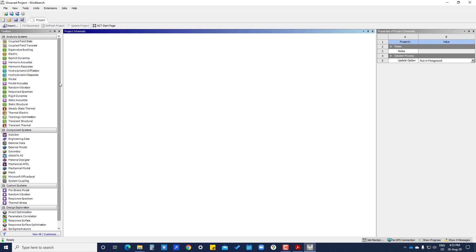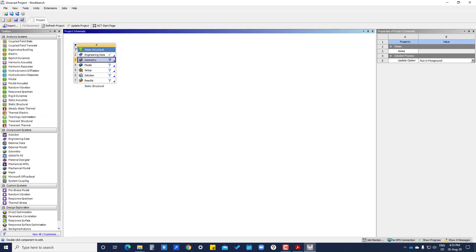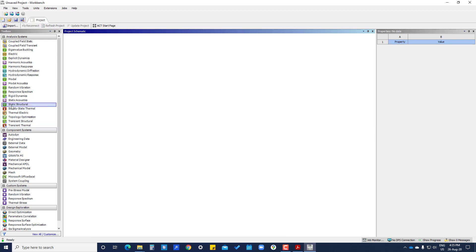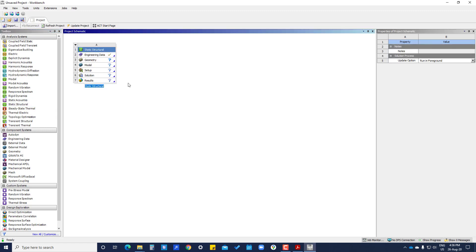We are going to do static structural analysis. You can double click here and it will appear, or the other option is you can click here and drag and drop. The first step is engineering data, where we are going to select the material for the geometry.